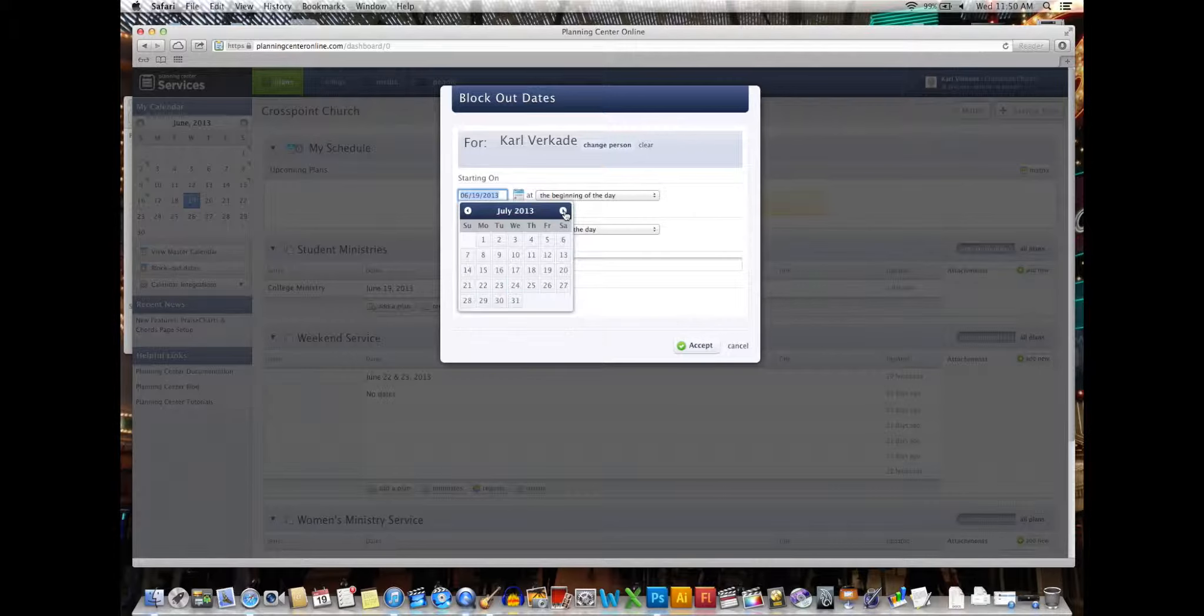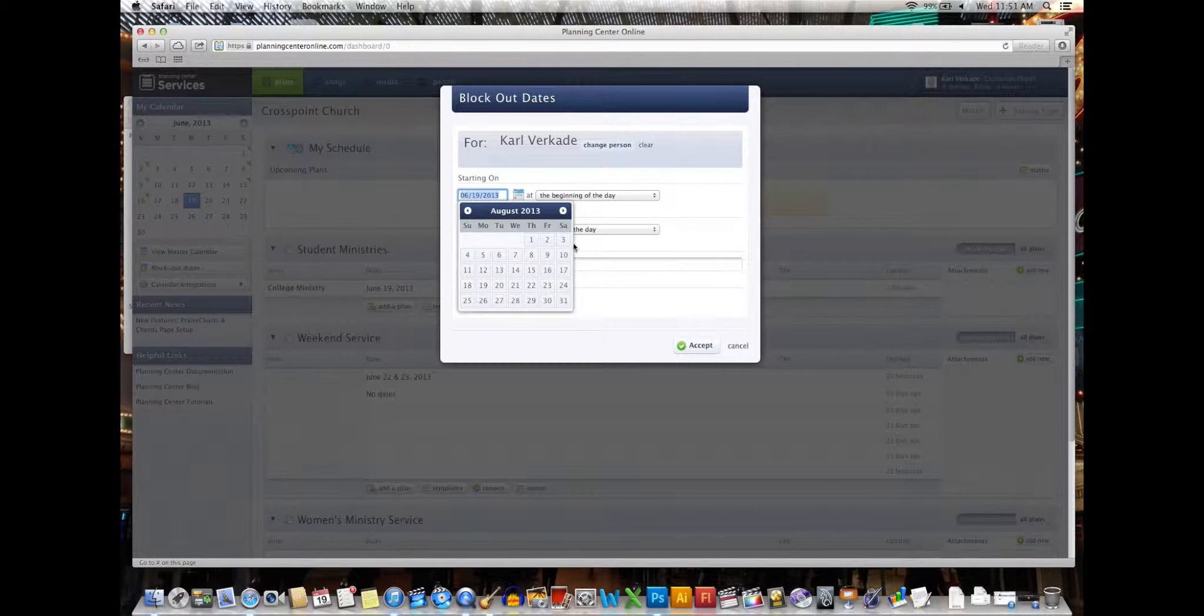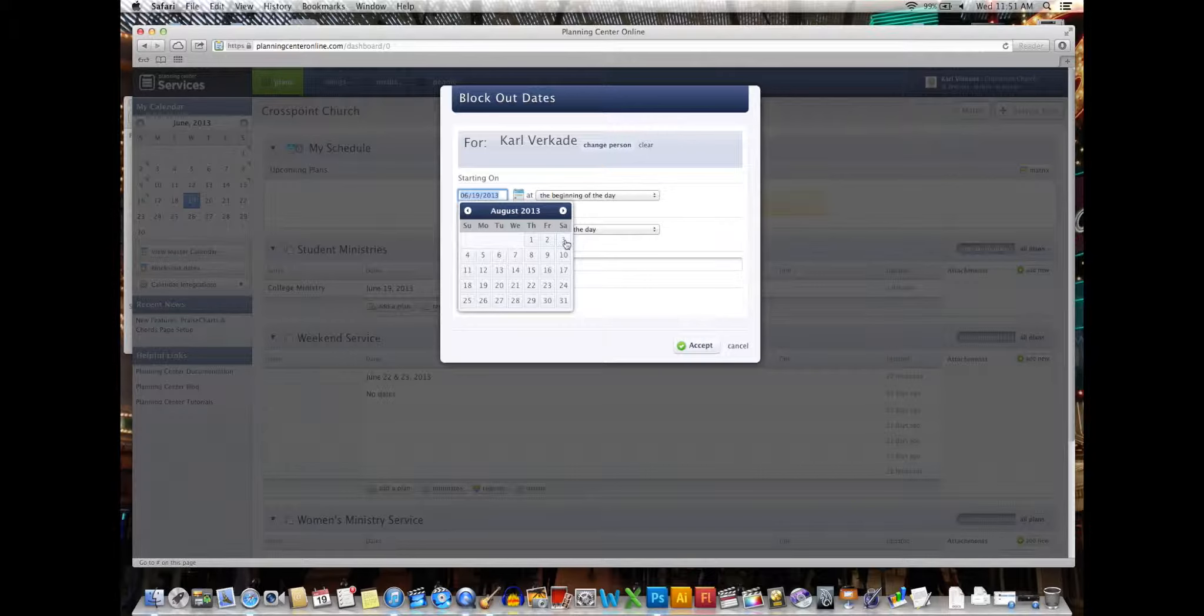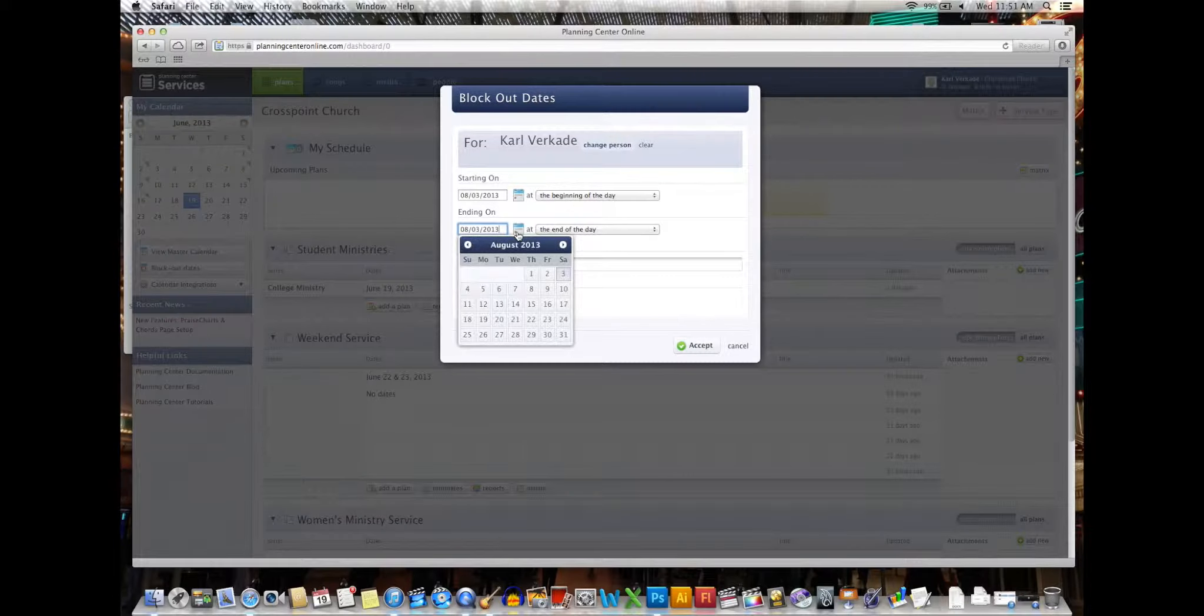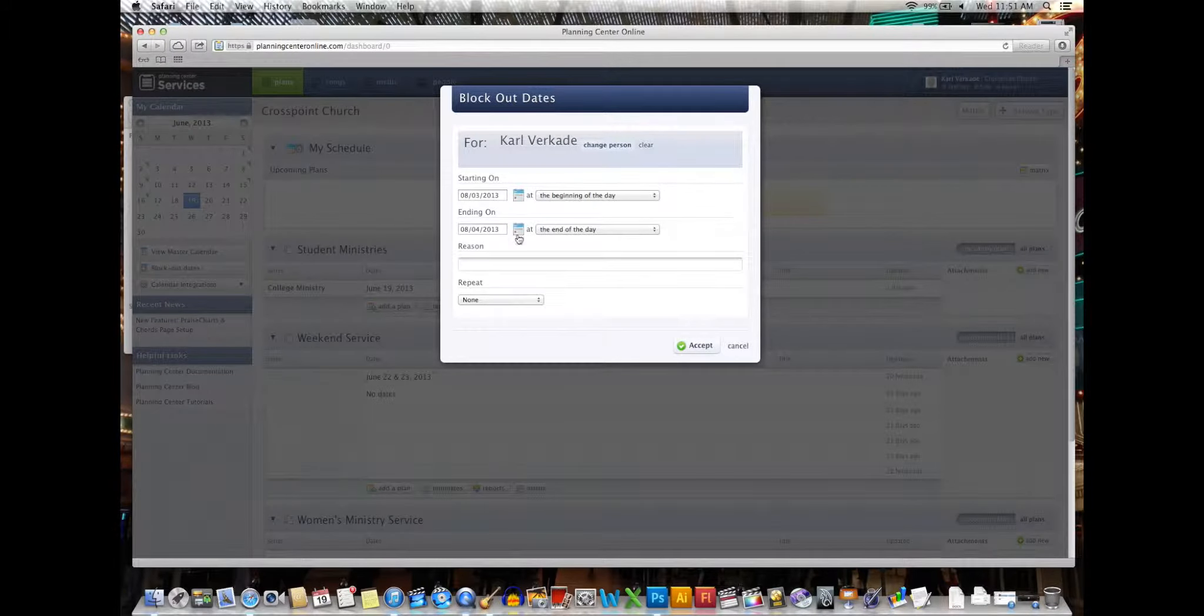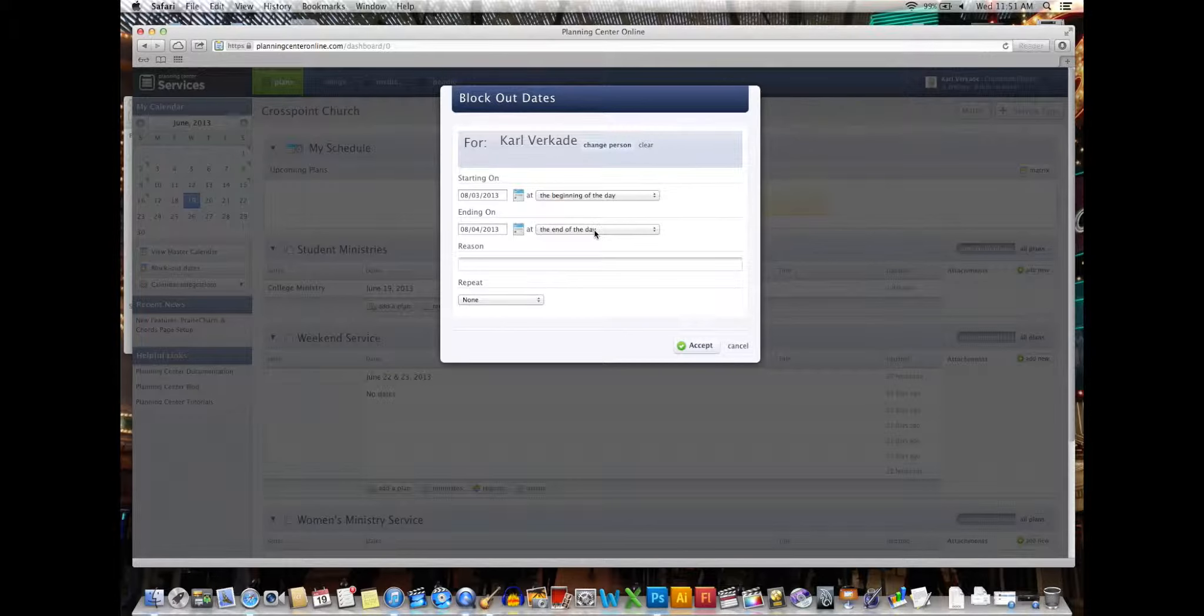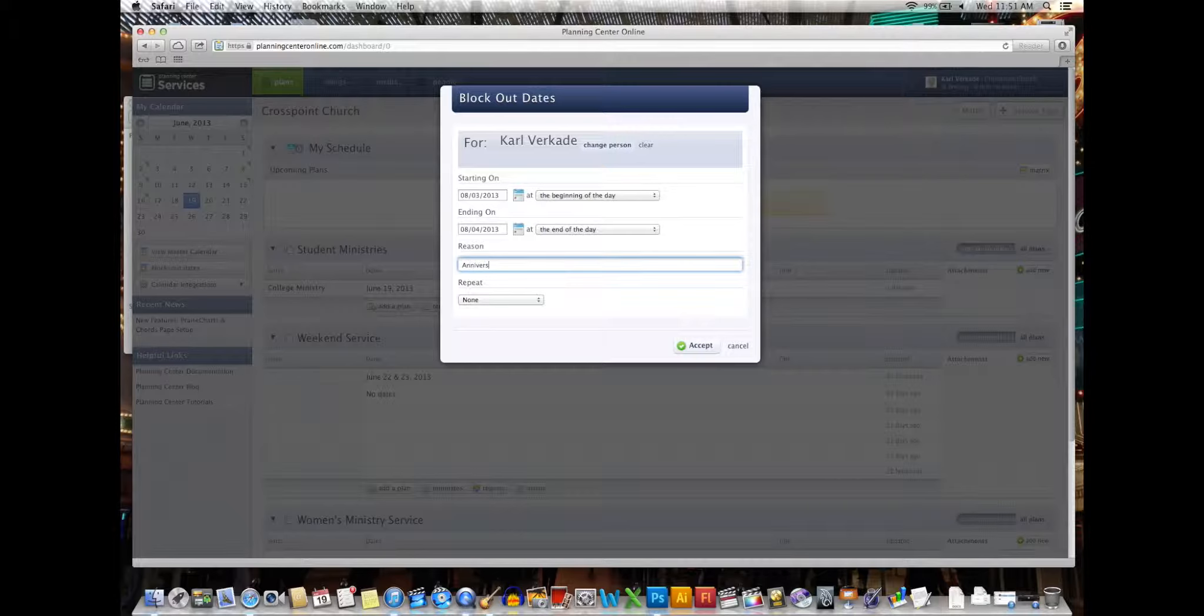I would not be available on, let's say, August 3rd and 4th. So I click August 3rd, starting at the beginning of the day and then ending on August 4th at the end of the day. You can put in a reason if you want me to know, or if you don't want me to know, that's fine.